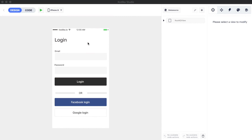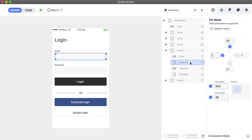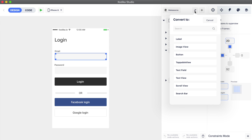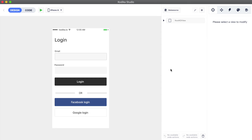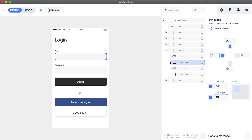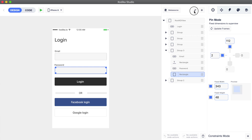During the import from Zeppelin, all the elements were imported as views, labels, and image views. We will need to convert them to text fields and buttons so we can use them. Let's convert the email and password text fields. Press on the email text field and then open the convert menu — from here, select the text field option. The previously empty view has been converted to a fully functional text field. Let's do the same for the password text field.